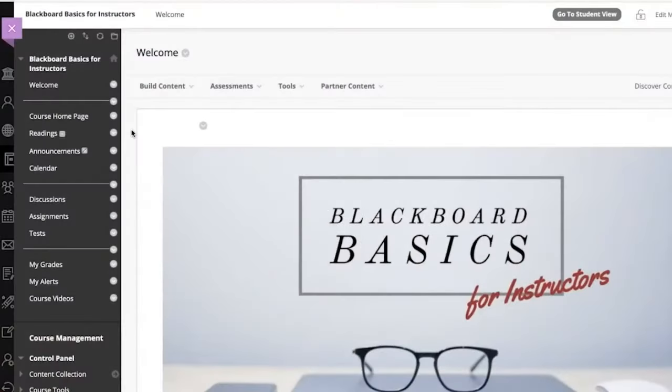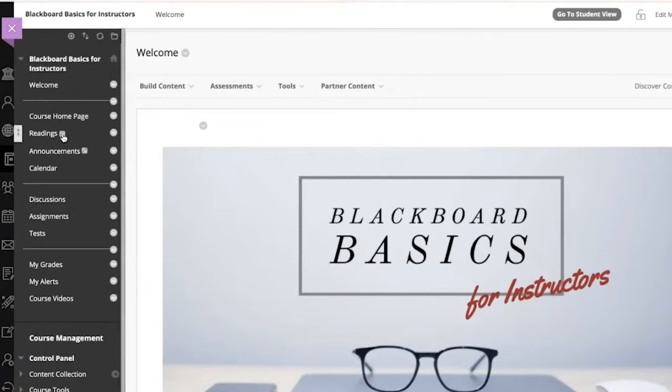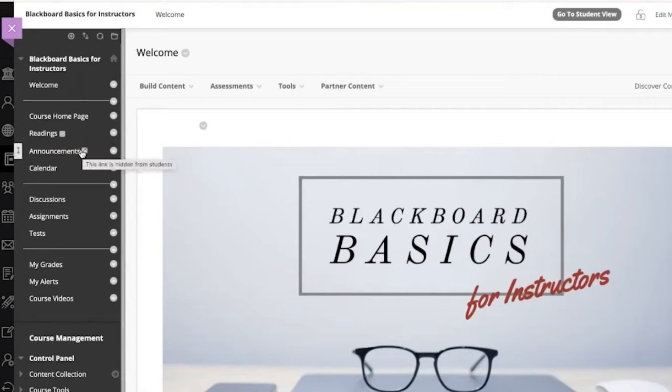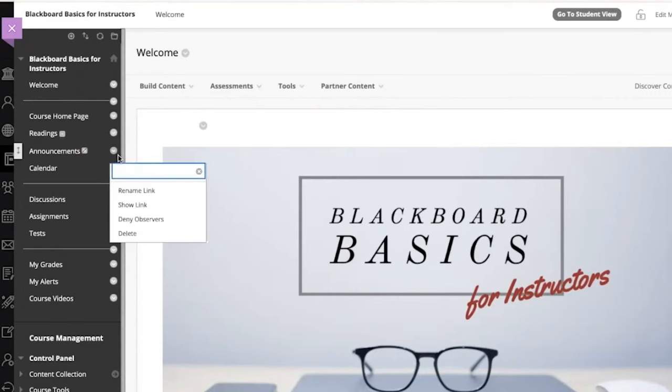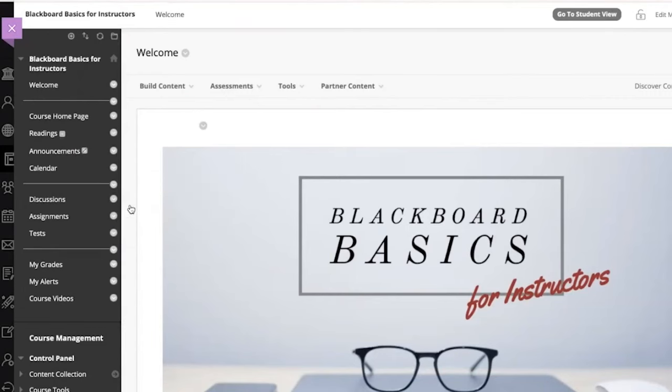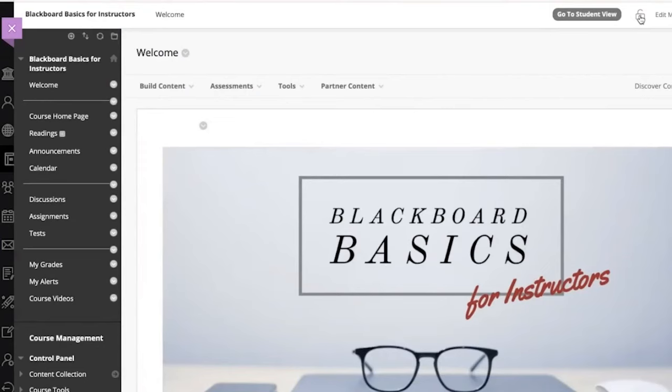You can hide content that you aren't ready for students to see or make the entire course unavailable. On the course menu, the box icon next to the course homepage means this area is currently empty. The box with a slash through it next to Announcements means this tool is hidden from student users. Use the Options menu to click Show Link to make this available to student users. You can also check your course availability using the lock icon in the top right corner of the course. If you close the lock, this makes the course unavailable.